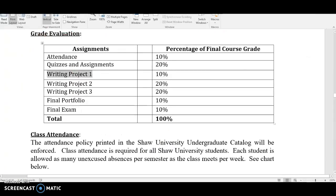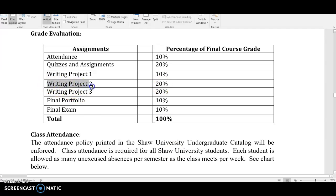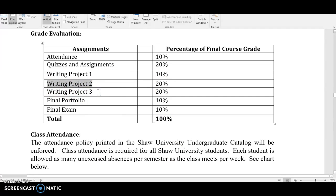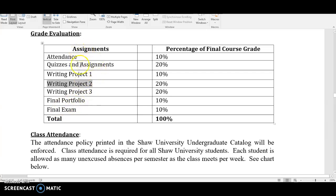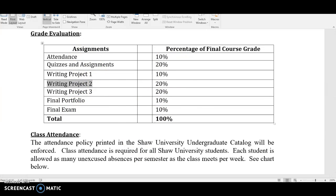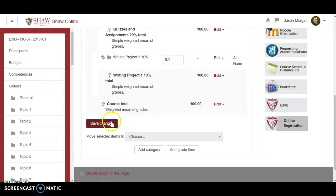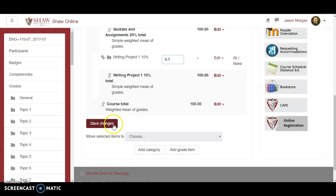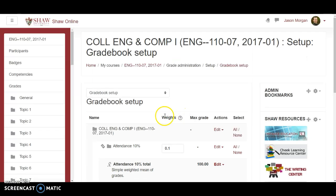Next one is writing project two. Writing project two is worth twenty percent. So we'll just copy that. Now again what we're doing here for English 110 can be used really to teach any class. It can be set up the same way. You're just going to have different categories with different percentages but the process will be the same.